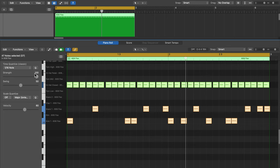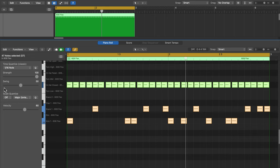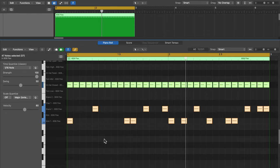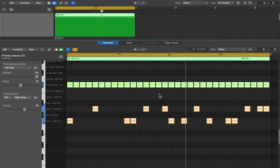We'll quantize this to a 16th note. We'll set the strength to 100, and if you're used to previous versions of Logic, you would set the swing to 0. But I'm going to keep it at 50 and hit the Q button to quantize. So what you'll see is that in this new update, a swing setting of 50 is actually no swing. So this is just a straight 16th note beat.